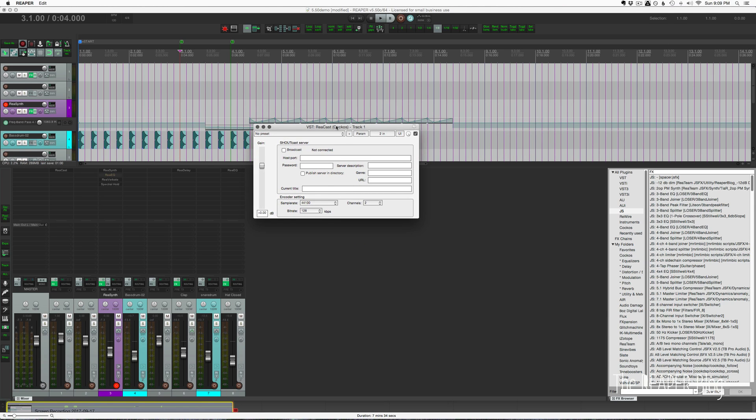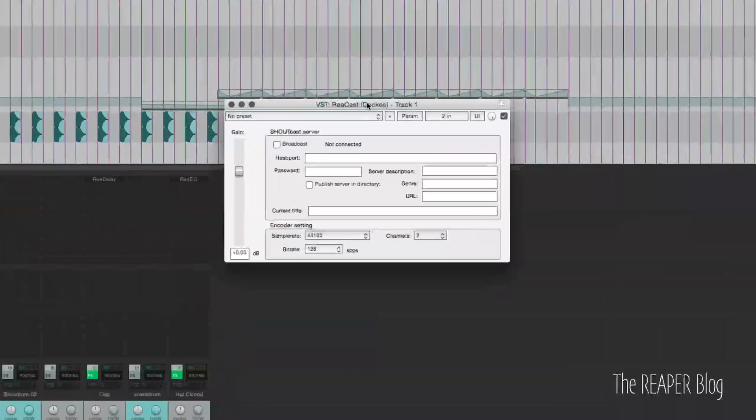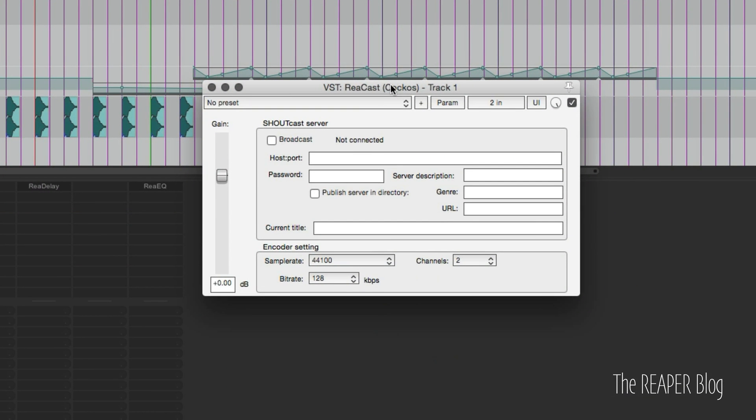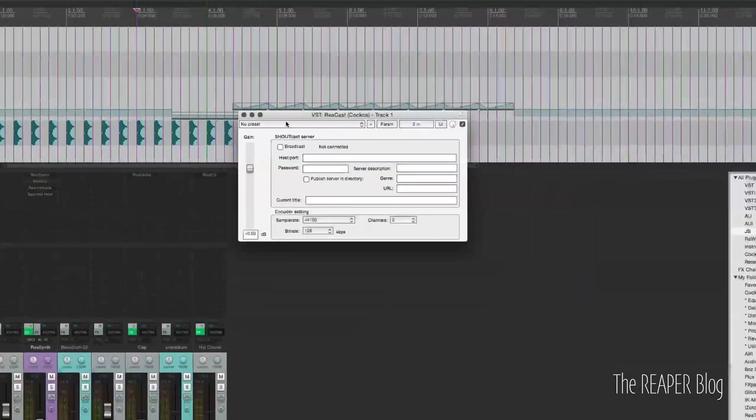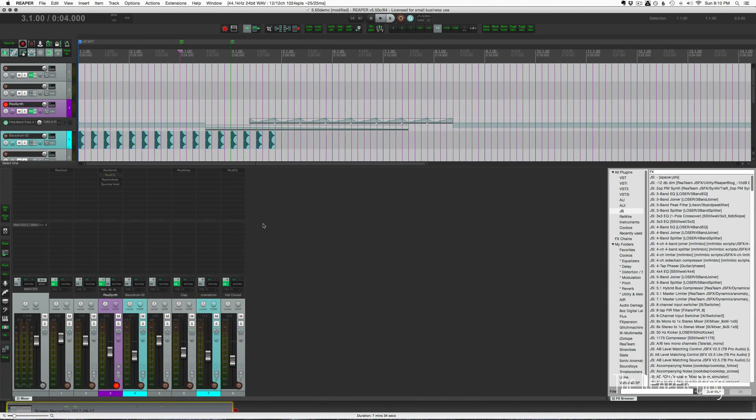A new plugin was added in this update called Recast. This is a Shoutcast server or Icecast server plugin, and basically it gets your audio out of Reaper and onto the internet through real-time live streaming. I honestly have no idea how it works and I can't find any information on it, but apparently it's been around for a few years. If I do find out I will do a video. If you have any information please let me know.